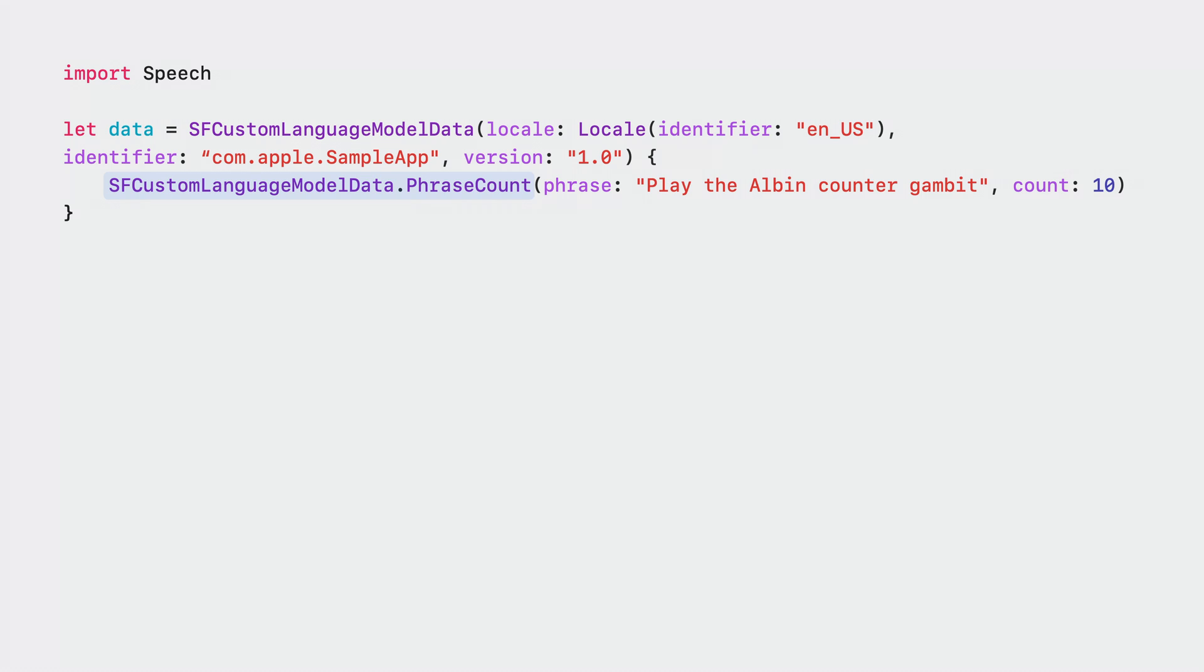This can be used to weight certain phrases more heavily than others. Only so much data can be accepted by the system, so balance your need to boost phrases against your overall training data budget.